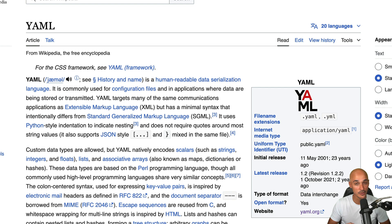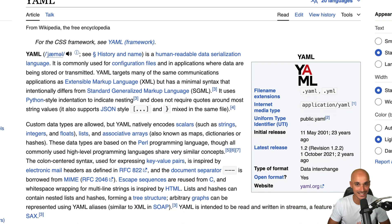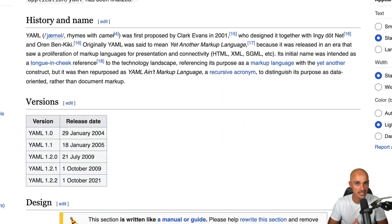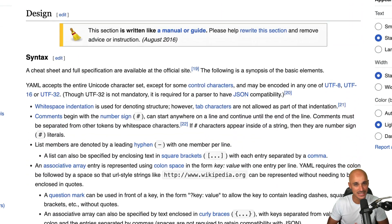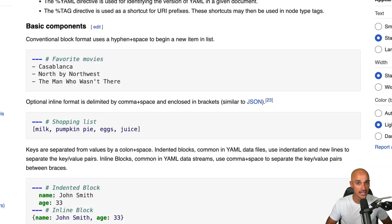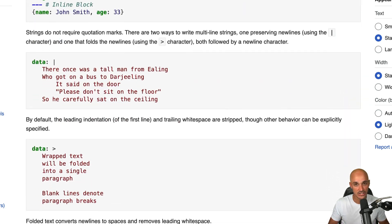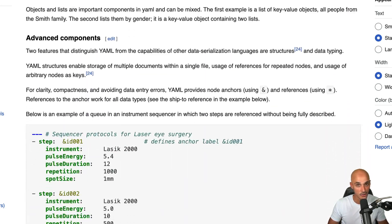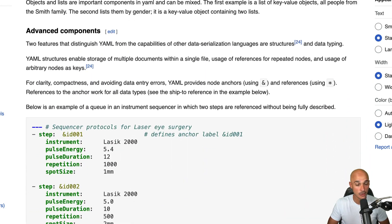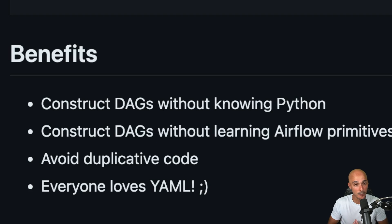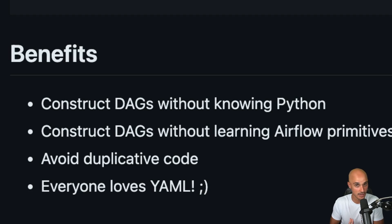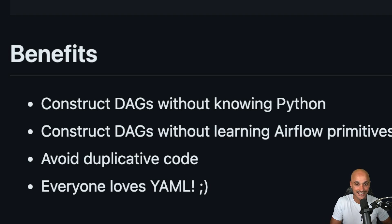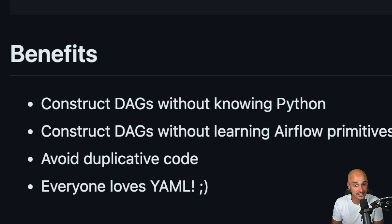YAML is a human-readable data serialization language commonly used in configuration files and applications where data are being stored or transmitted. In the context of Airflow, that means you can build data pipelines without knowing Python or Airflow primitives, which is nice if you want to make your Airflow instance accessible to a broader audience than data engineers or data scientists.